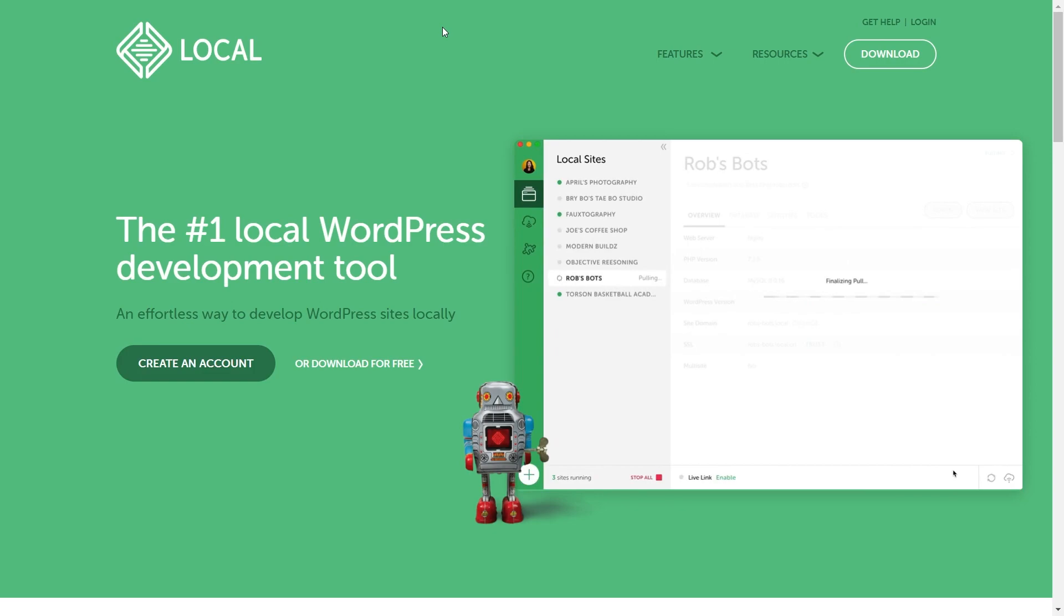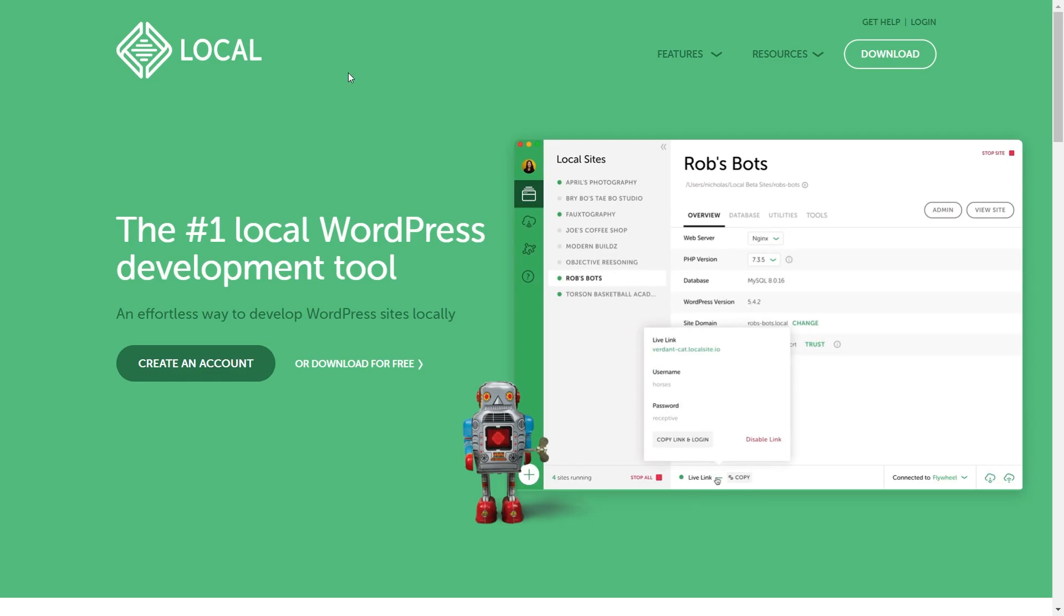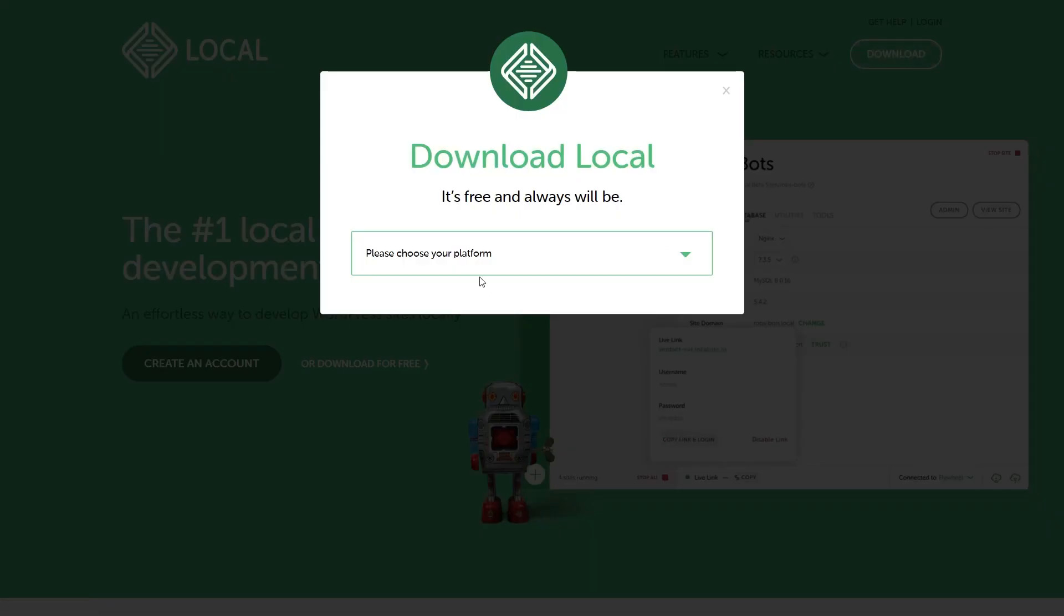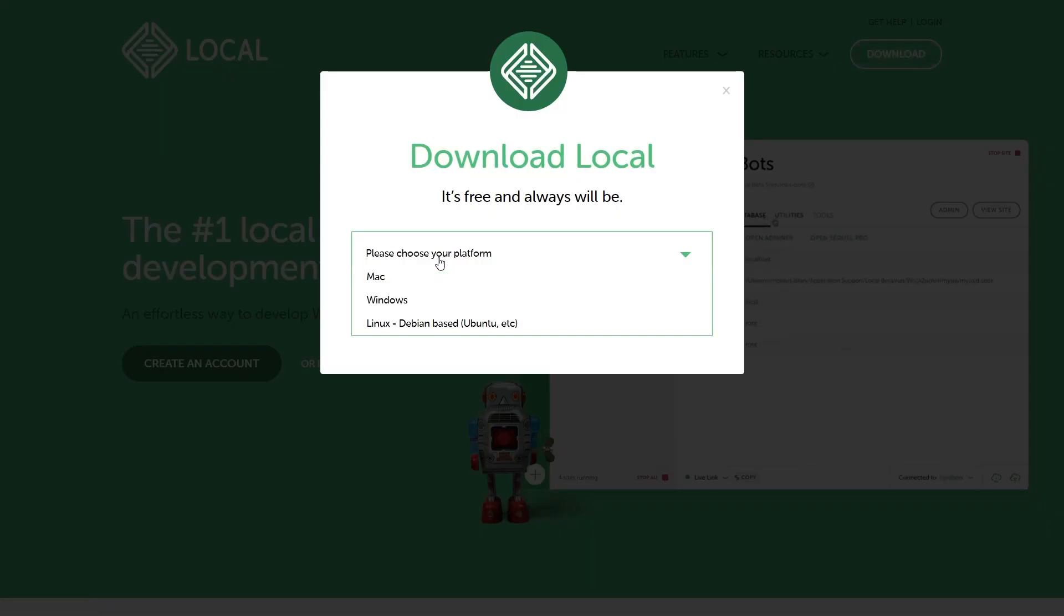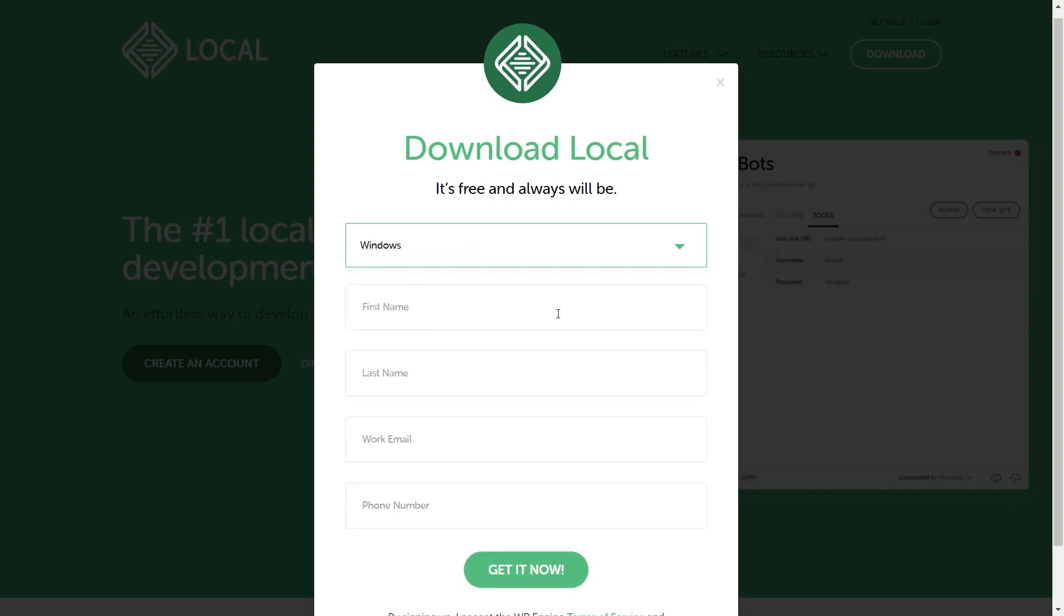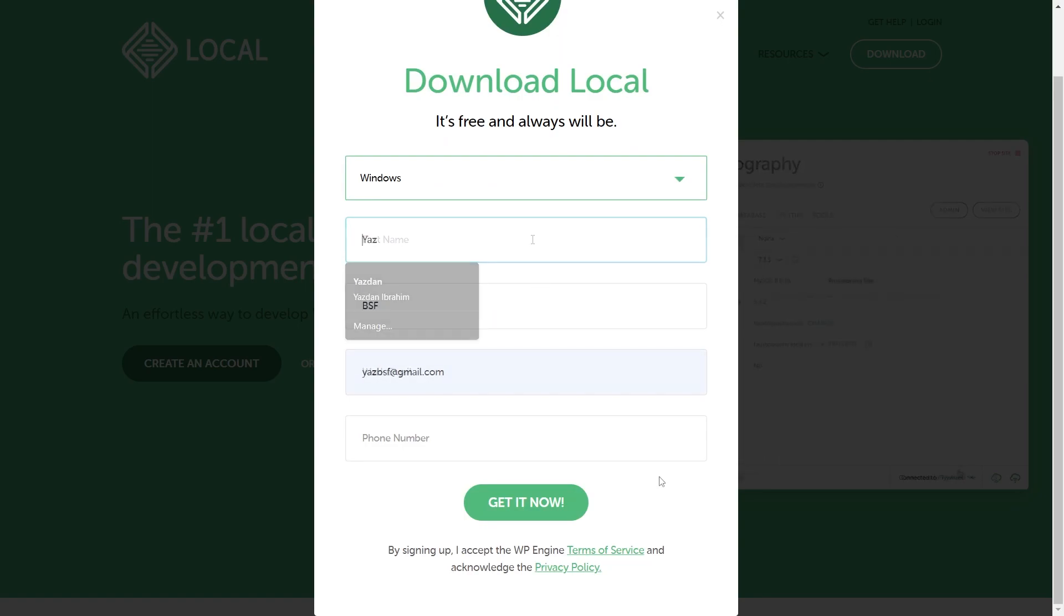So right now I'm on their website, as you can see here, Local. And I'll leave a link for it in the description below. Once you're here, we can go ahead and press download right here. And first, we're going to choose our platform. I'm going to drop this down. And I'm using Windows machine, so I'm going to press Windows right here. You can go ahead and fill some information about yourself. Just like that. And I'm going to press get now.